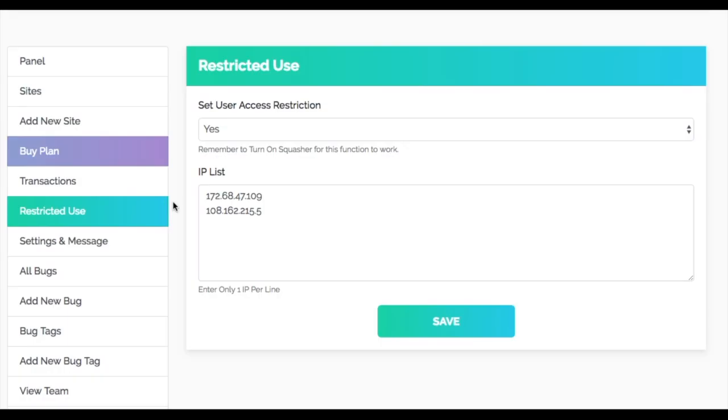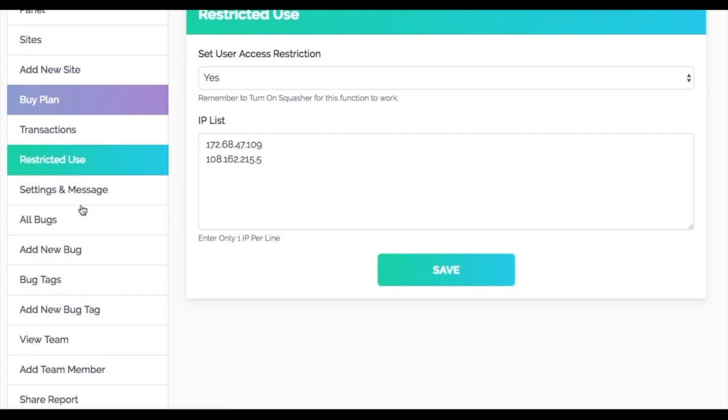In a perfect world you'd never make changes to your live site. Everything would happen in a staging environment. But in reality, most sites don't have that type of working setup. With the Bug Squasher, you have the option to add our tool to a live site and whitelist IP addresses so that only those users see our tool.